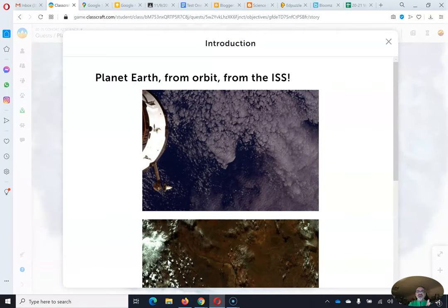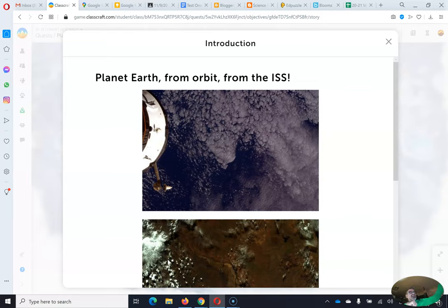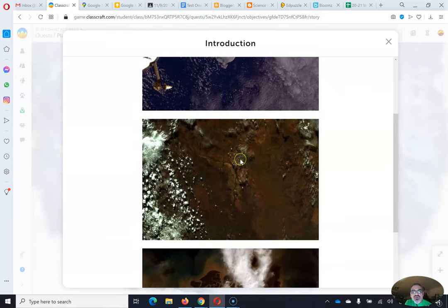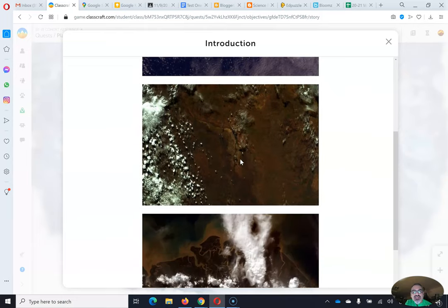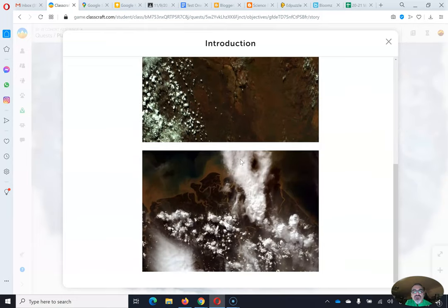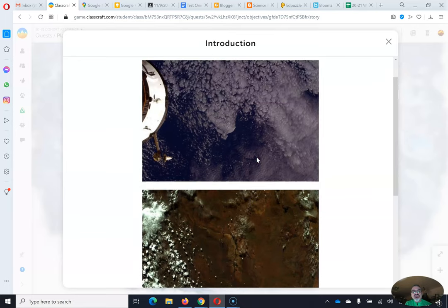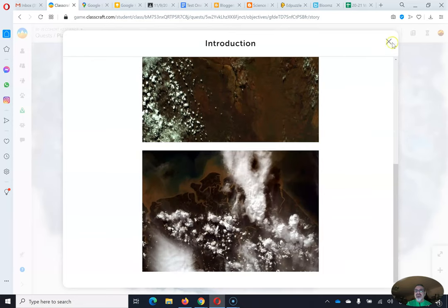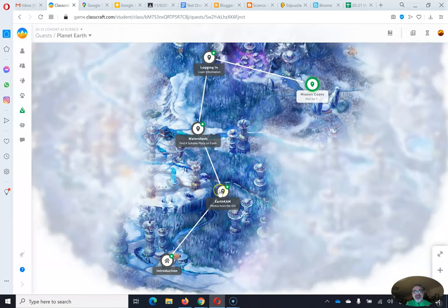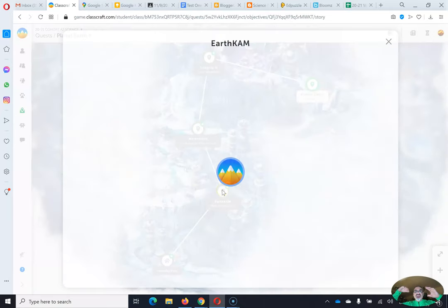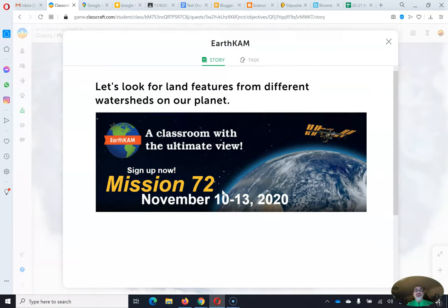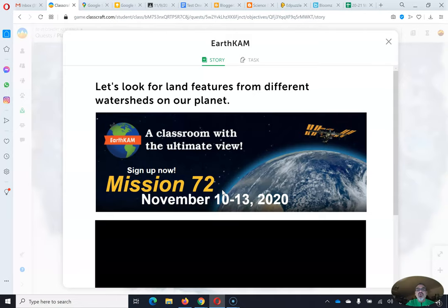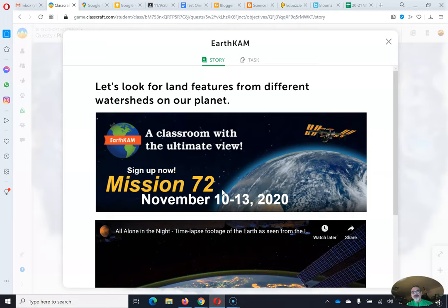All right, so this is about the International Space Station that has been in orbit around the Earth for a while now, and this is what the Earth looks like when they take pictures from the International Space Station. Why am I telling you this? Because there's this project called EarthCAM, K-A-M, which stands for Knowledge Acquired by Middle School Students.